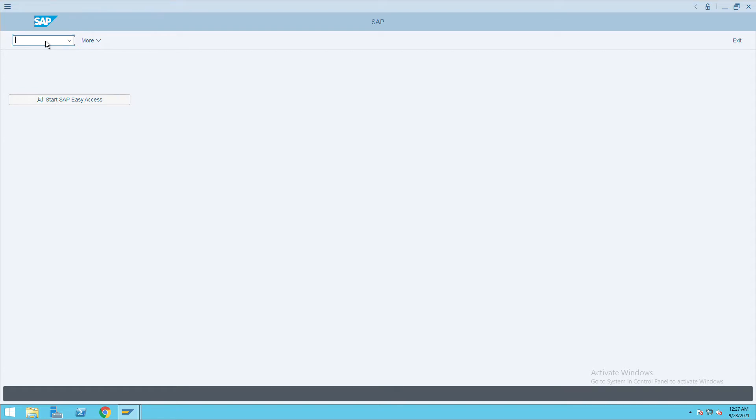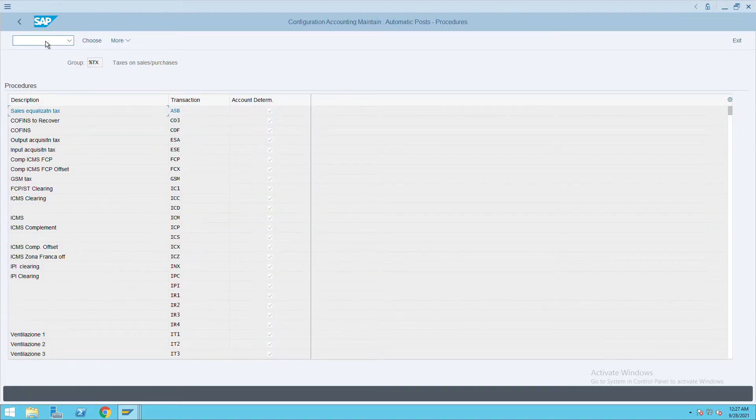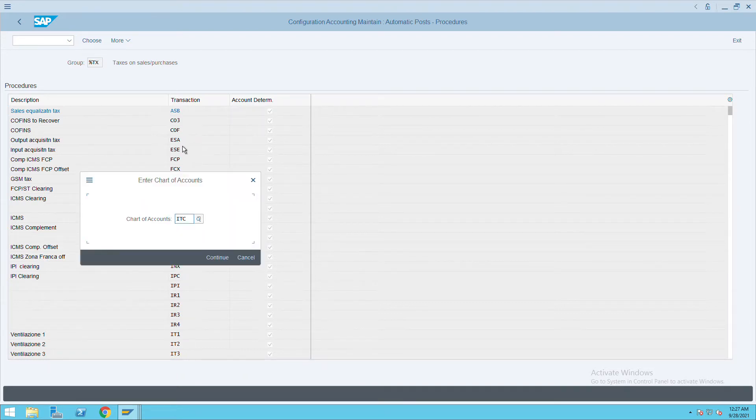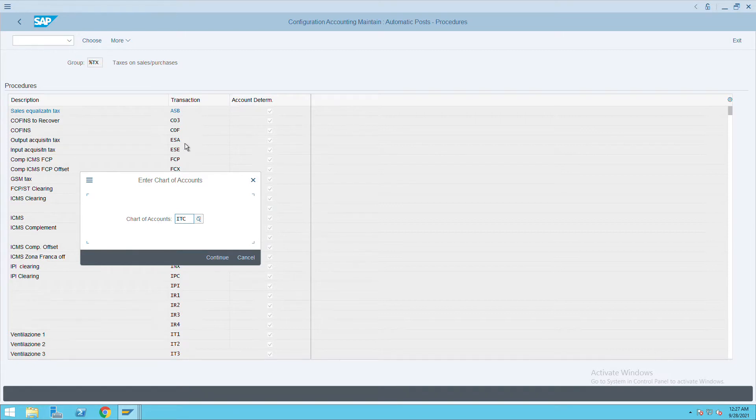What configuration is needed to post tax amount automatically to a GL? For that, we'll go to transaction code OB40. Here we already defined the percentage against ESA. Select this output tax ESA and give the chart of account.